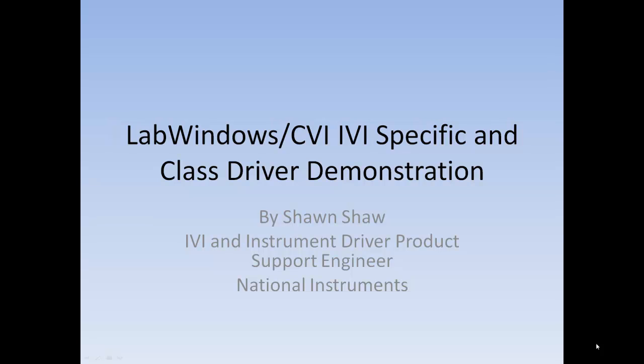Hello and welcome to the LabWindows CVI IVI specific and class driver demonstrations. My name is Sean Shaw from National Instruments.